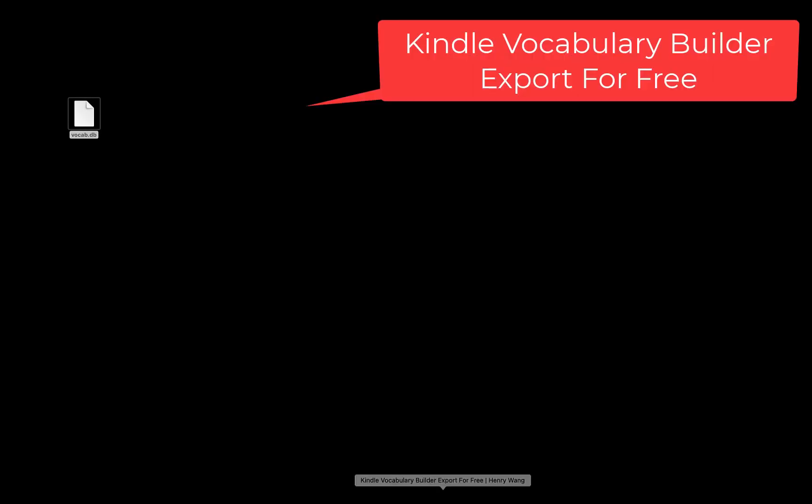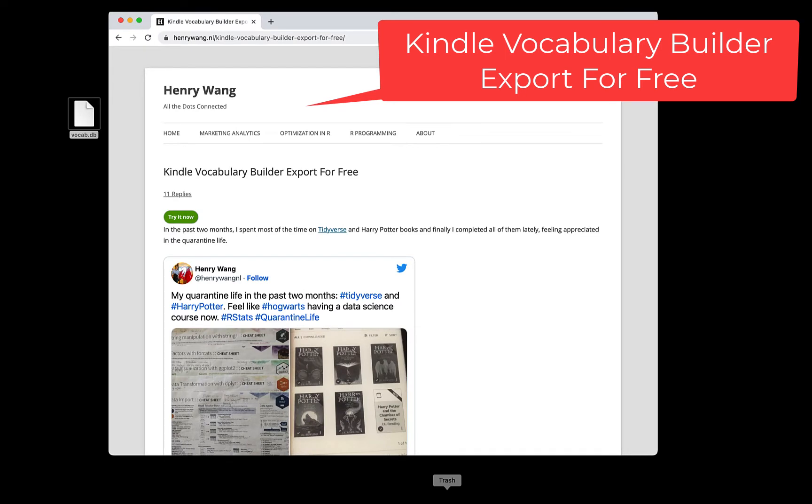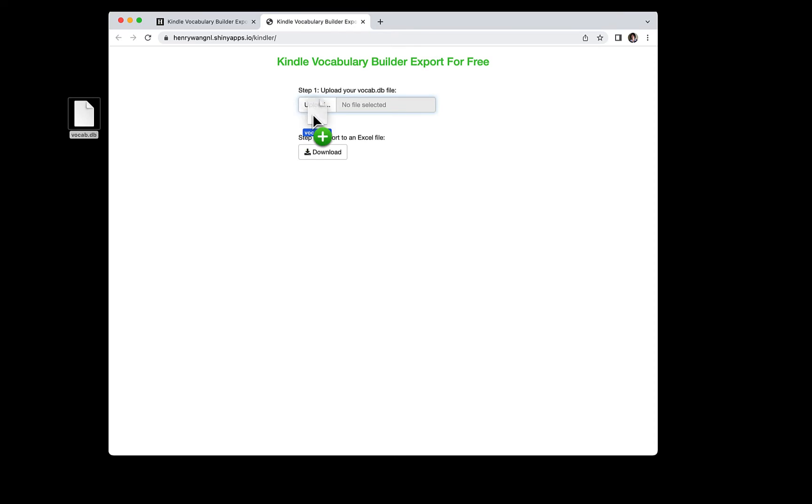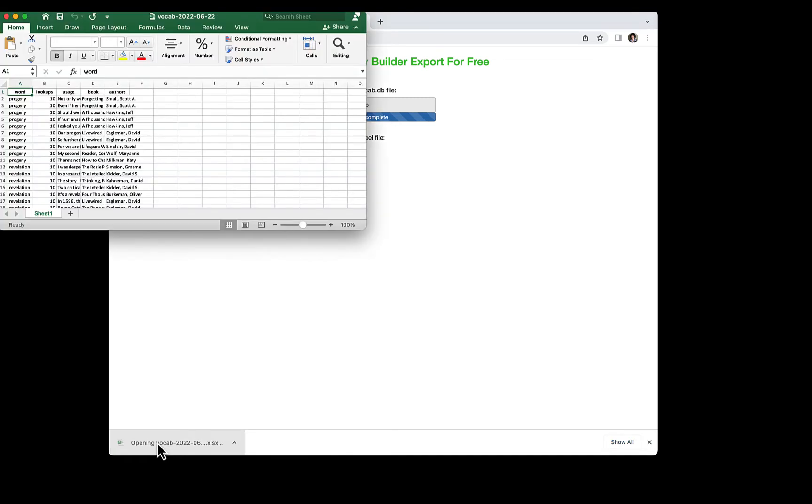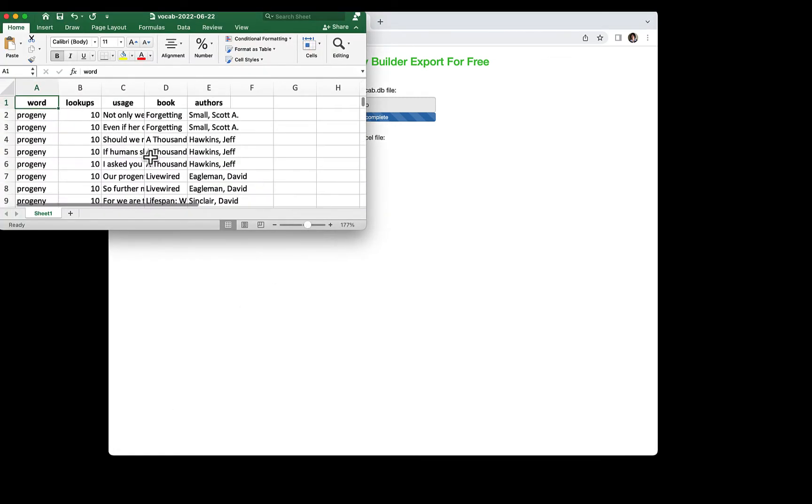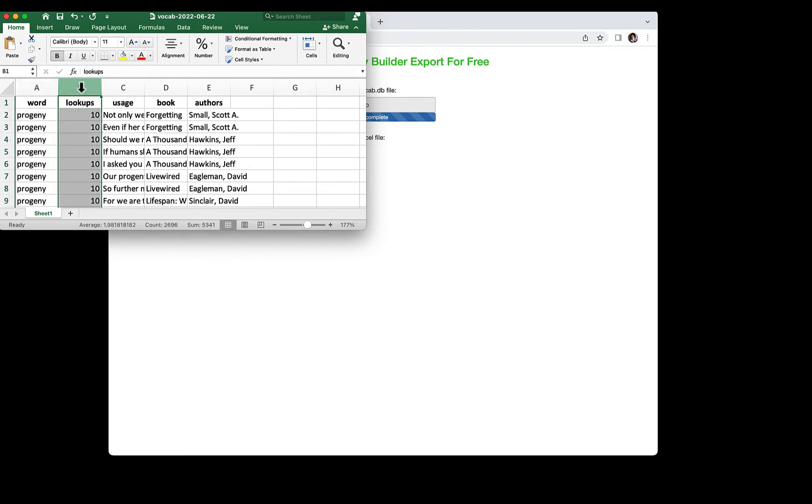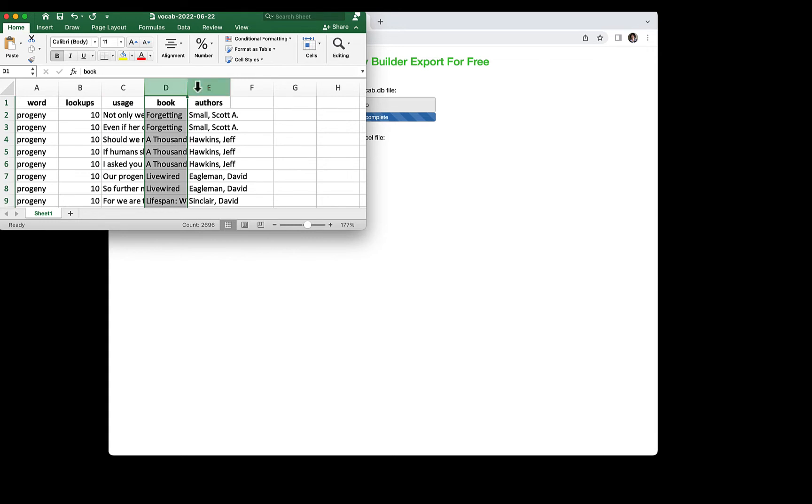Then, go to the website. Here you can see the list of words you have looked up, how many times you have looked them up, their usage, the book titles, and the authors, so if you want, you can prioritize the words you looked up more frequently.